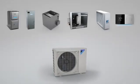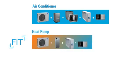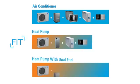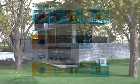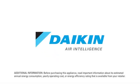The Daikin Fit. Fits your budget. Fits your space. Fits your comfort. Fits your life. Daikin Air Intelligence.